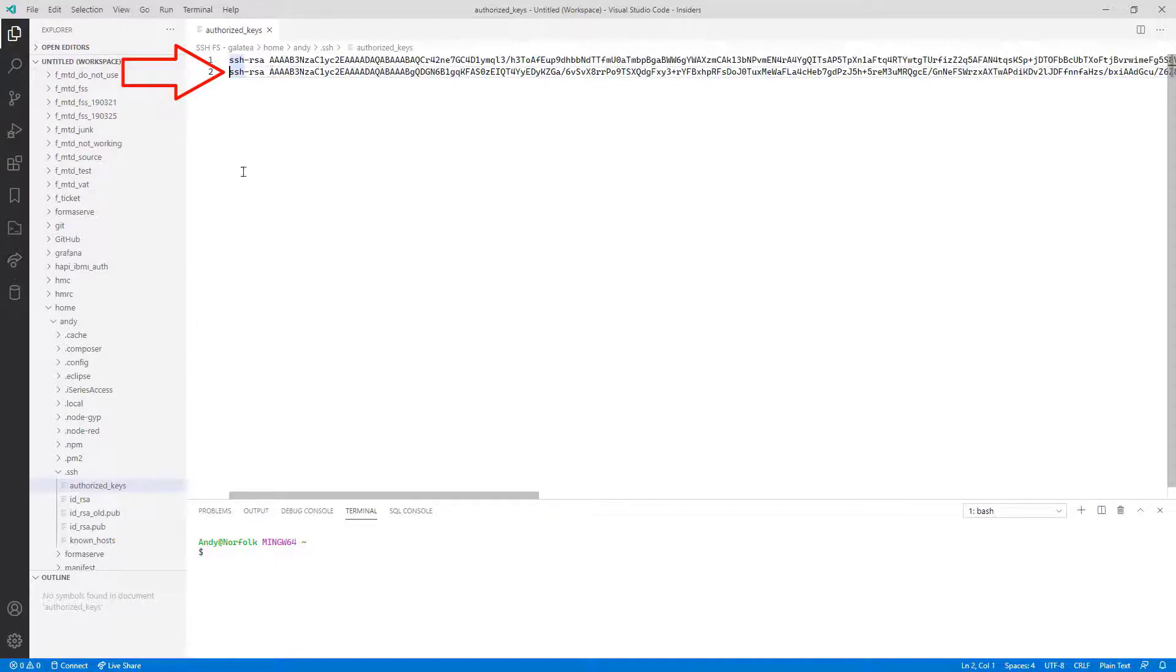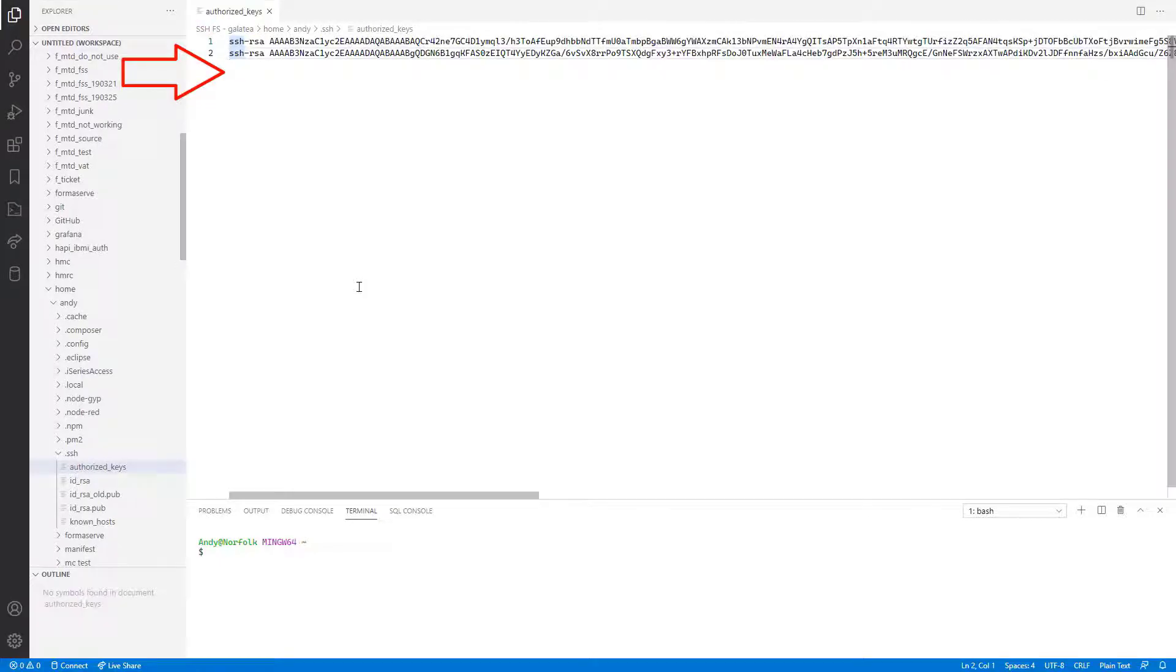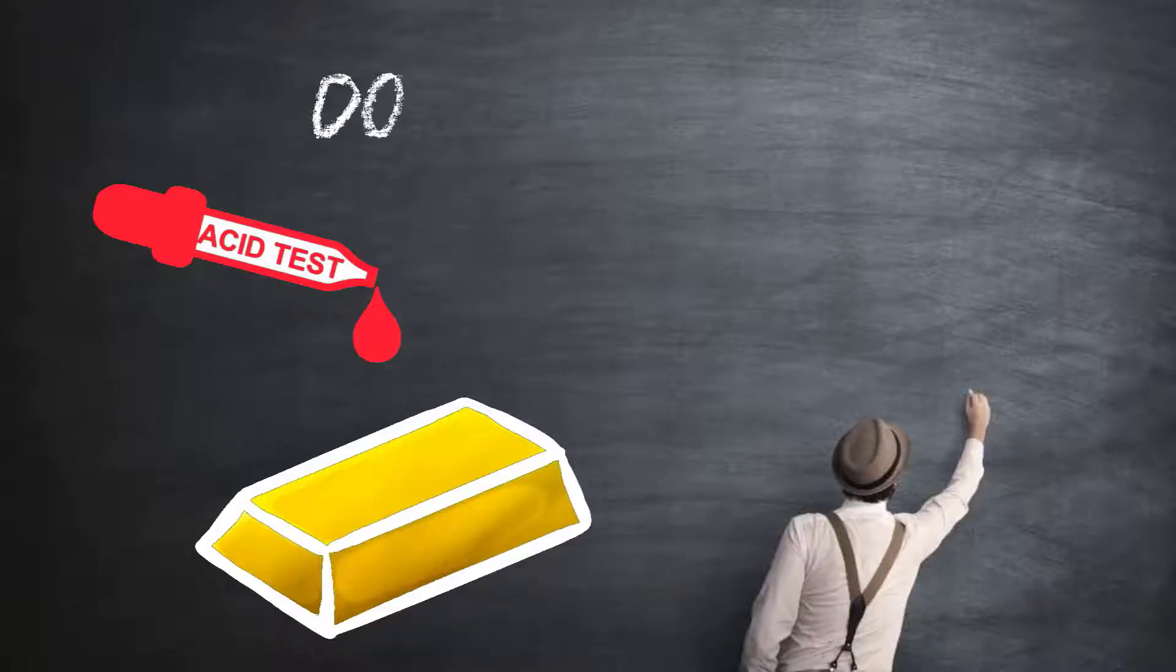If you don't already have a file called Authorized_Keys, just create it as a new file with that name in convention. It doesn't have any extension. I'll paste my details into this file and save it there. And that should be it.